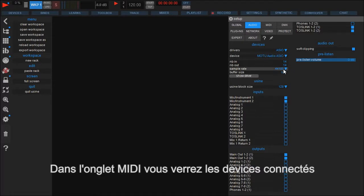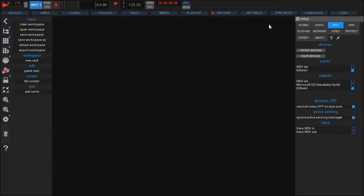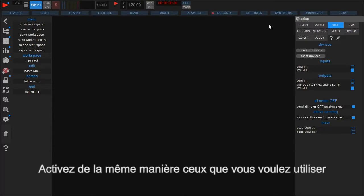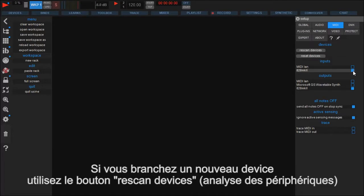Next we take a look at the MIDI settings. Here you find a list of the available MIDI devices. Like in the audio settings, check the boxes to activate them. If you plug in a device while Usine is running, you can simply click rescan devices and it will show up.